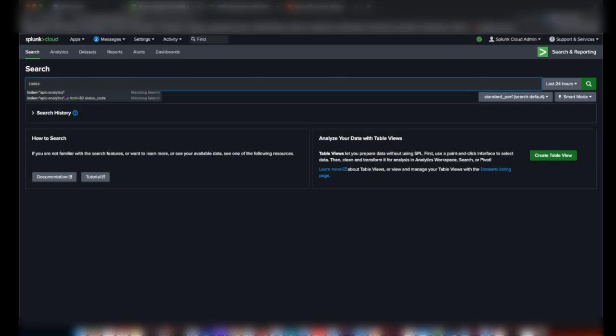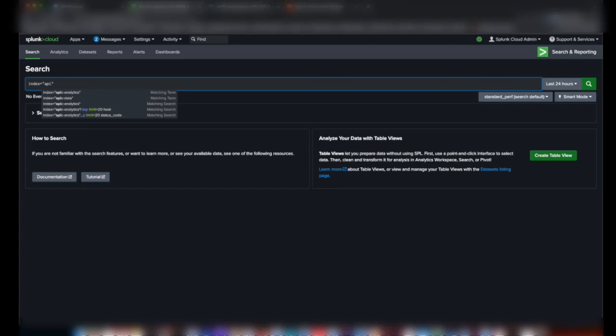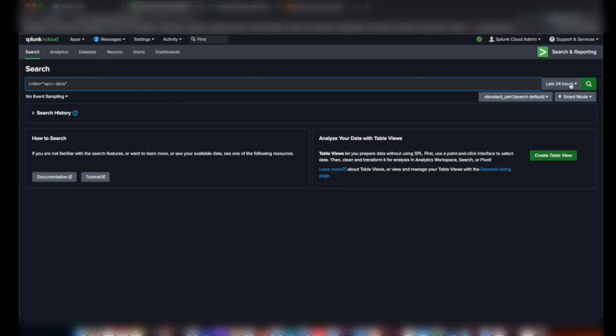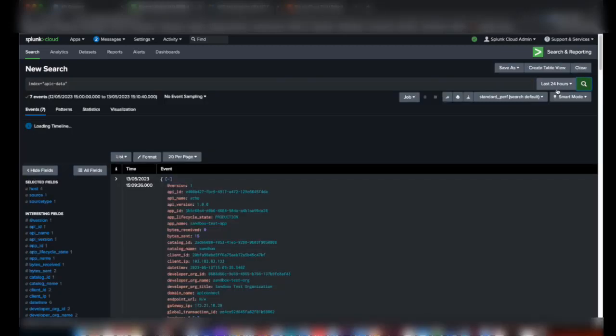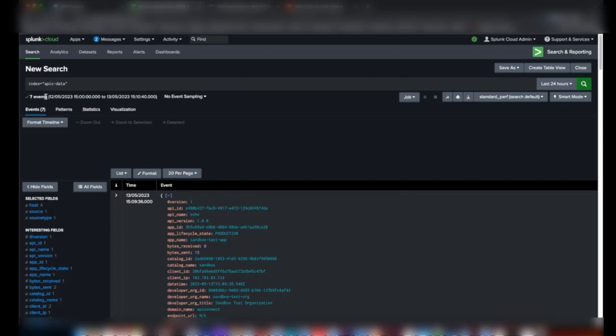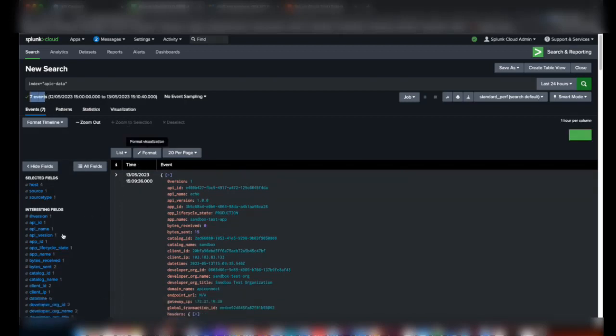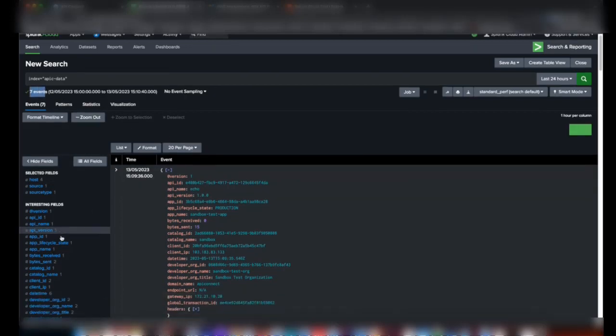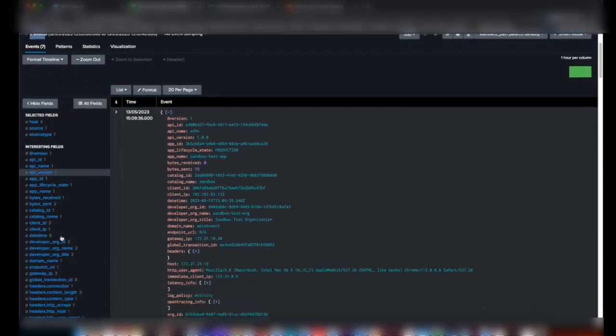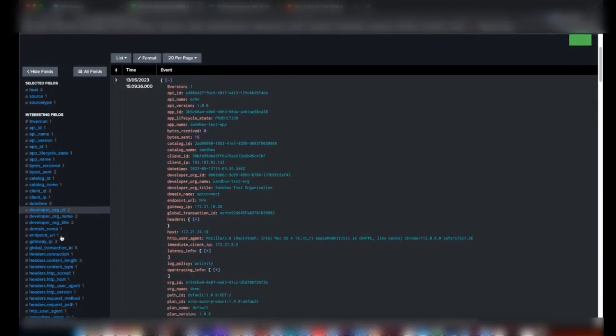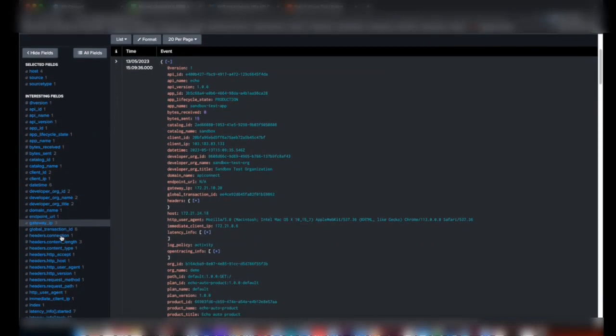Index equals APIC data. It shows seven events being generated and all the analytics data is now available in the Splunk index.